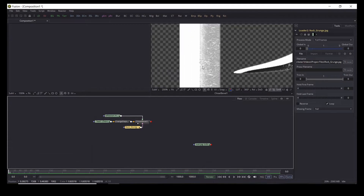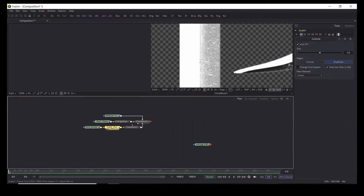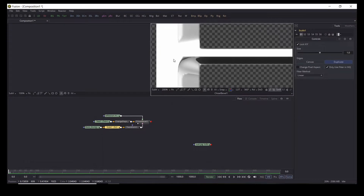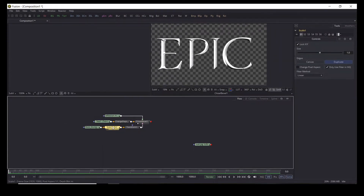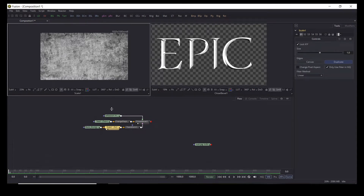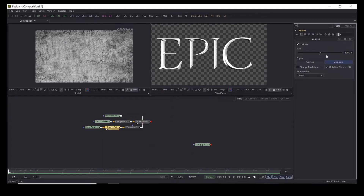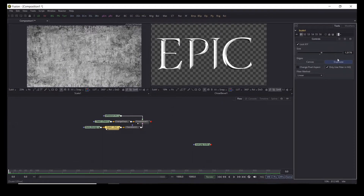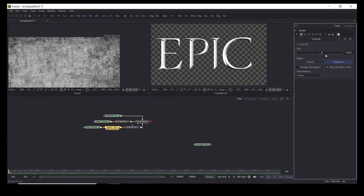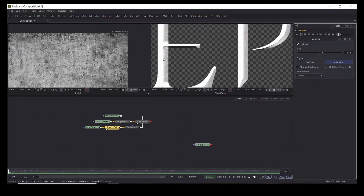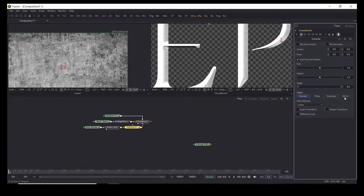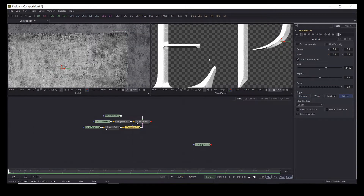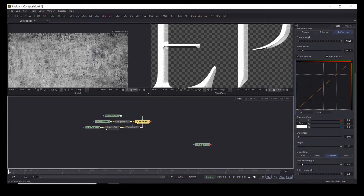We're going to the chiseled bevel node and bring down the specular intensity just a little bit. Then we're going to take the rock grunge texture and pipe it into the texture input of the chiseled bevel node. If you zoom in you'll see a weird looking texture, so we need to add a transform node and a scale node. Since this is a low resolution picture we have to scale it up to fit the whole text. We go into our transform node, set the edges to mirror, and make it just a little bit bigger because this texture is too small. Make sure that our texture strength is at one.